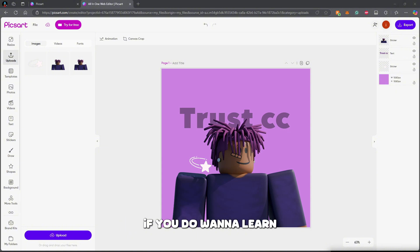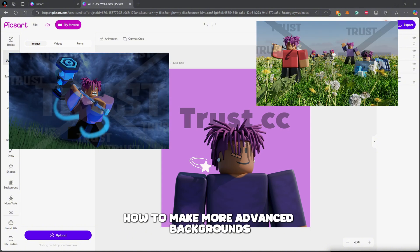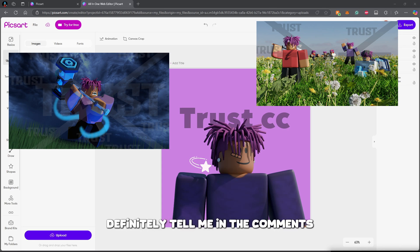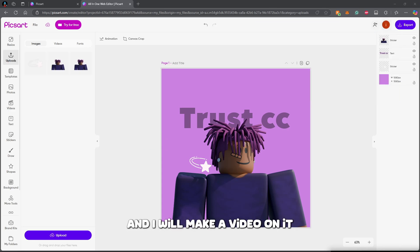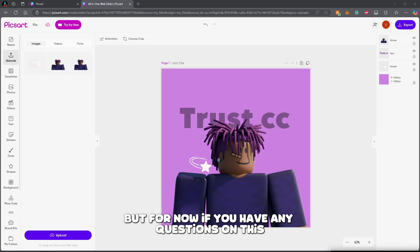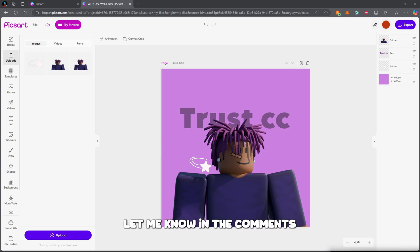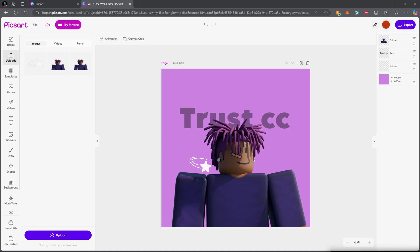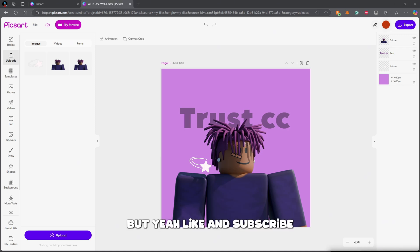That's how you add assets into your GFX — very simple. This is a pretty solid GFX background for about four minutes of work. If you want to learn how to make more advanced backgrounds and a full scene, let me know in the comments and I'll make a video on it. If you have any questions, drop them in the comments and I'll help you out as much as I can. Like and subscribe!